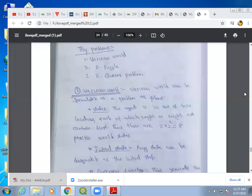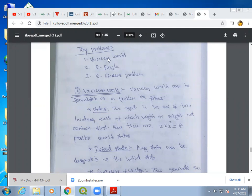Here we are discussing what are the different types of problems we have — specifically the vacuum world problem, 8-puzzle problem, and 8-queens problem. Toy problems have a clear description and are used by researchers to check their algorithm performance, because these problems are described clearly and are used to evaluate algorithm performance by different researchers.